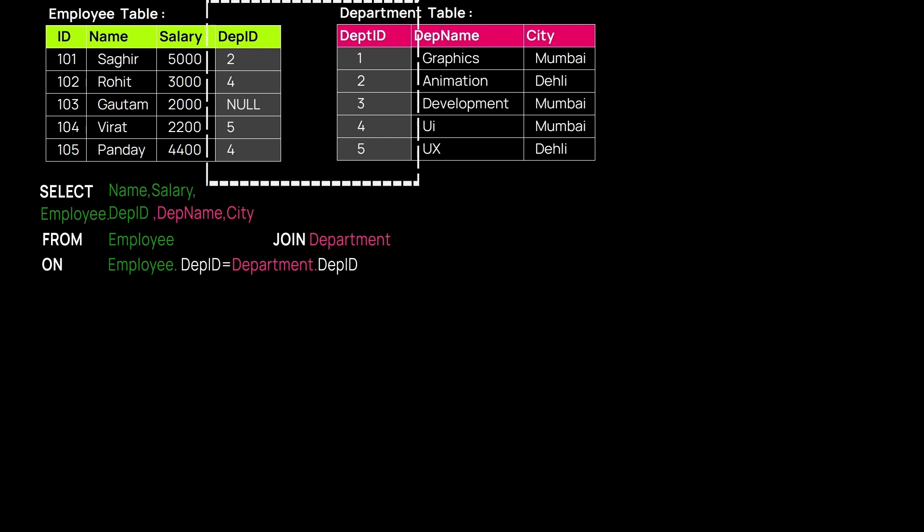The ON command actually joins the two tables. ON command means the common attribute between the two tables which works as a communicator, which follows the rule of one-to-many database situations.